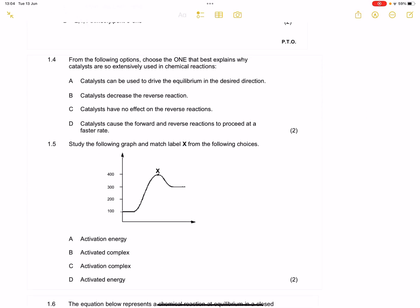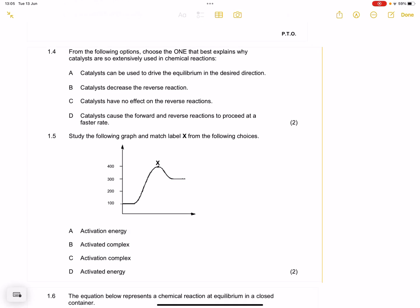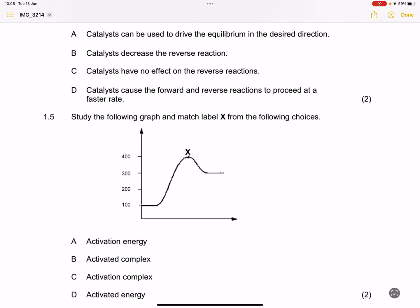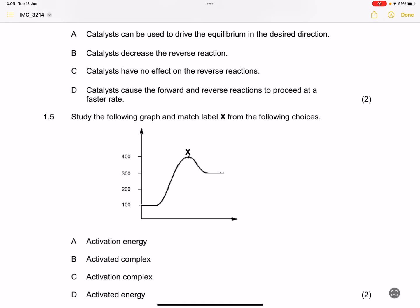The next question asks us to choose the option that best explains why catalysts are so extensively used in chemical reactions. Catalysts cannot drive equilibrium in a desired direction, and they do not decrease the reverse reaction. The correct answer is that catalysts cause both the forward and the reverse reaction to proceed at a faster rate — so D is correct.